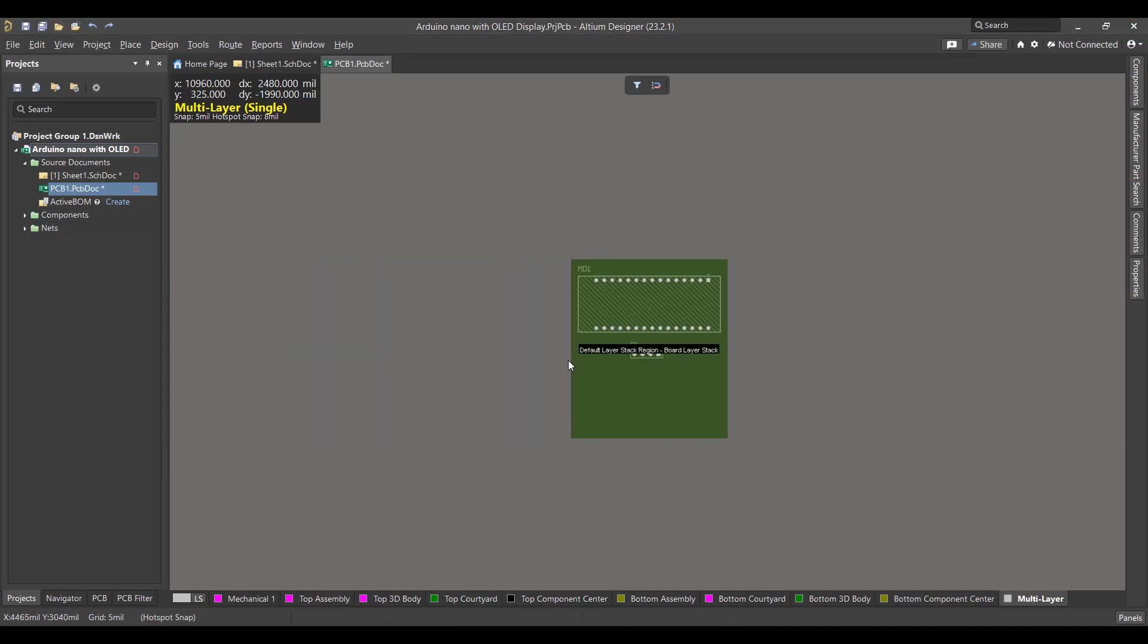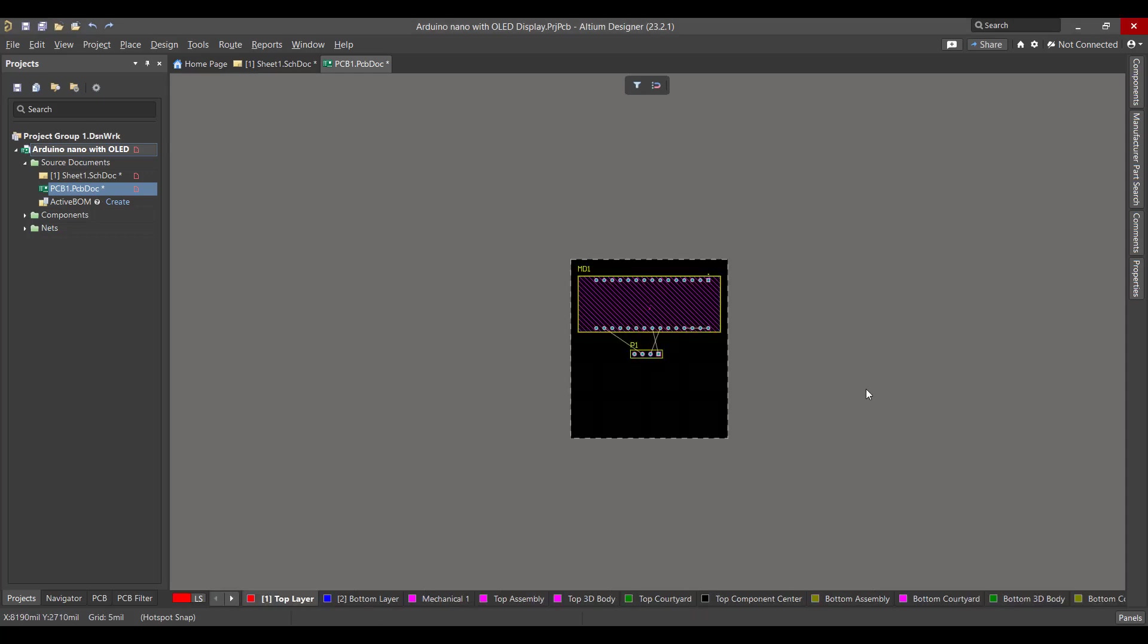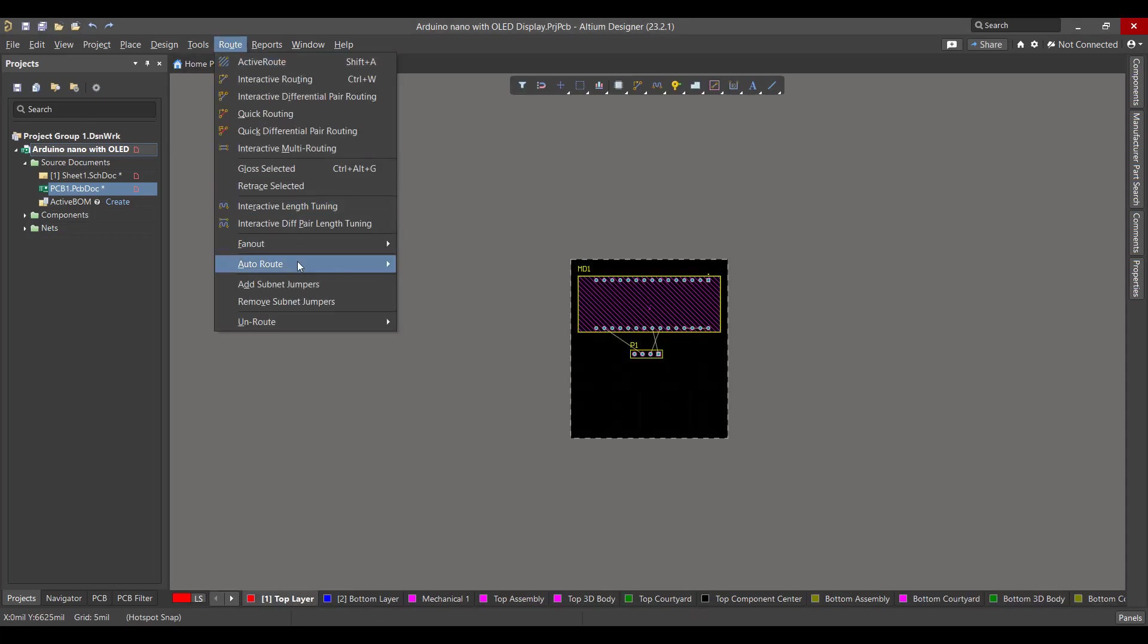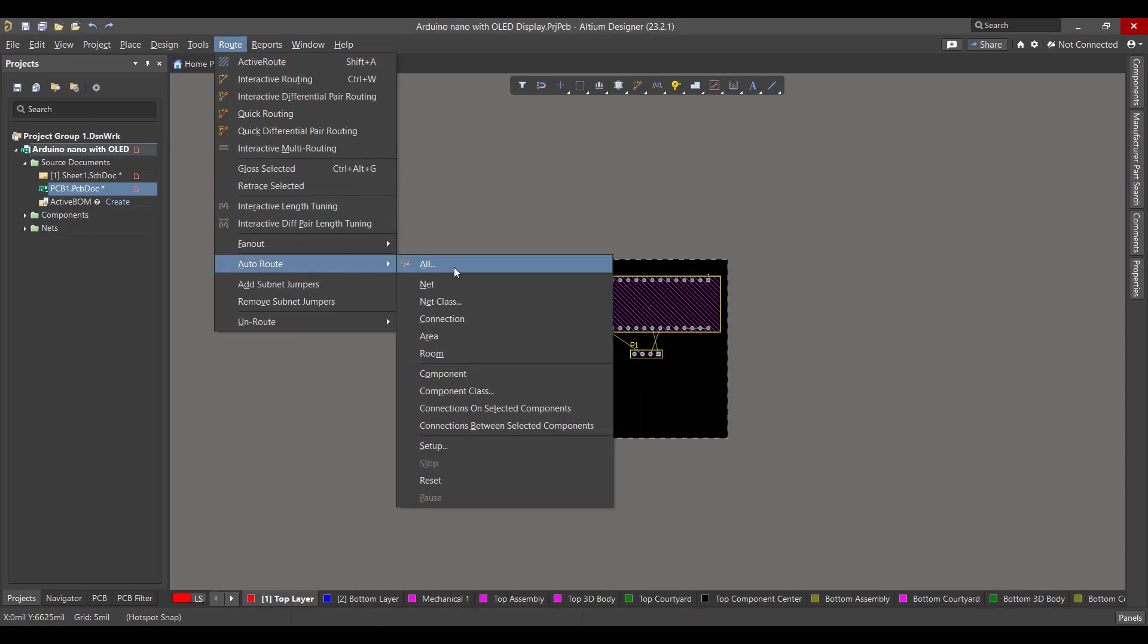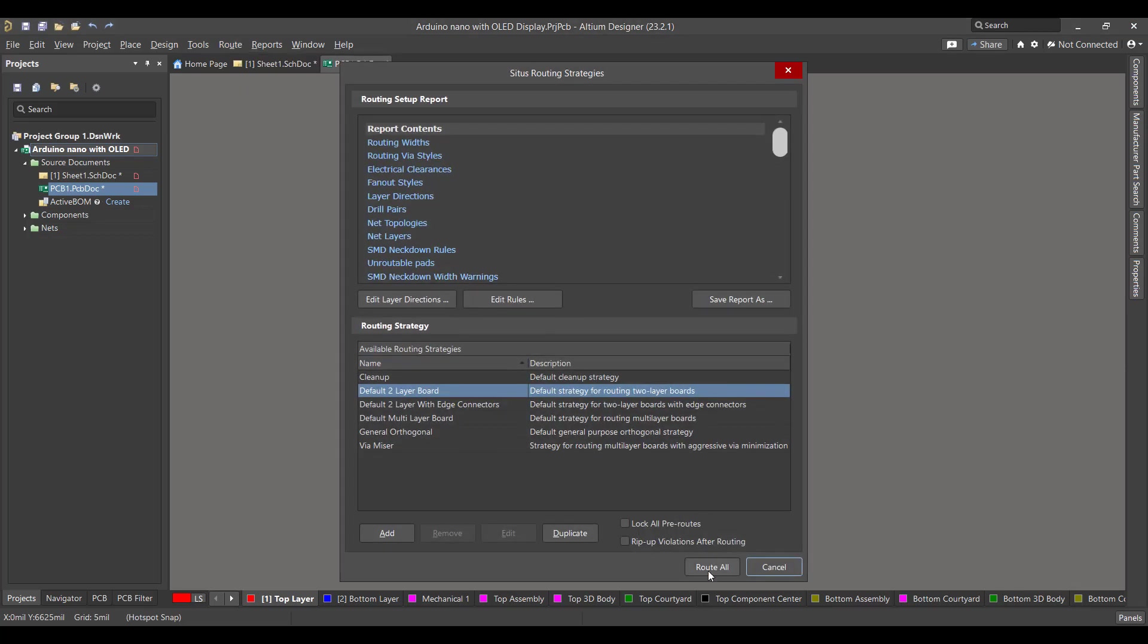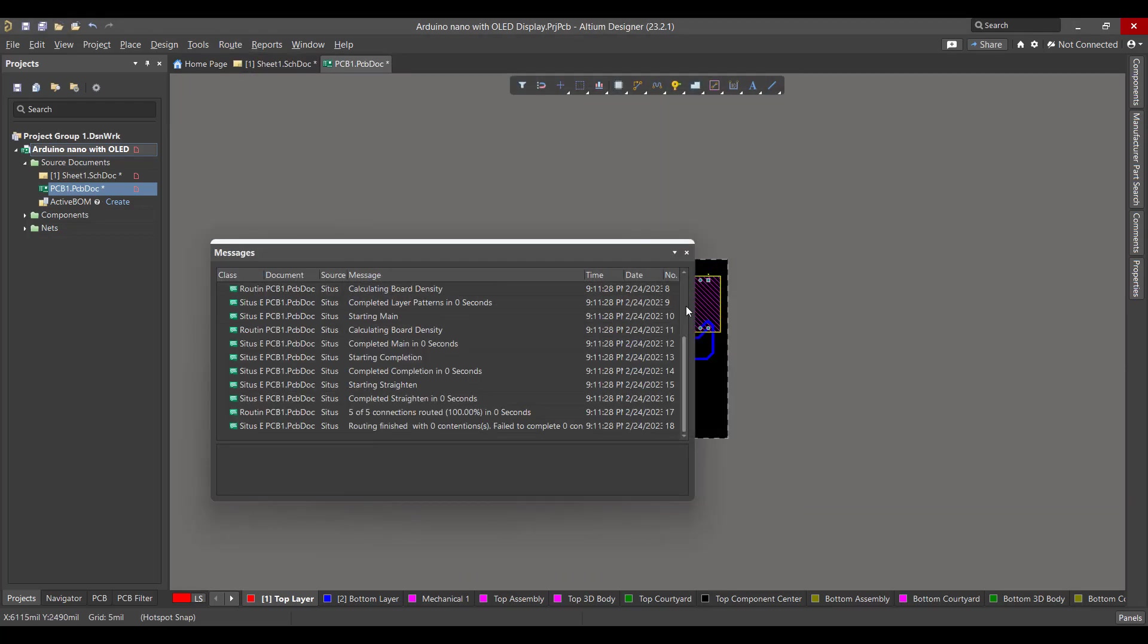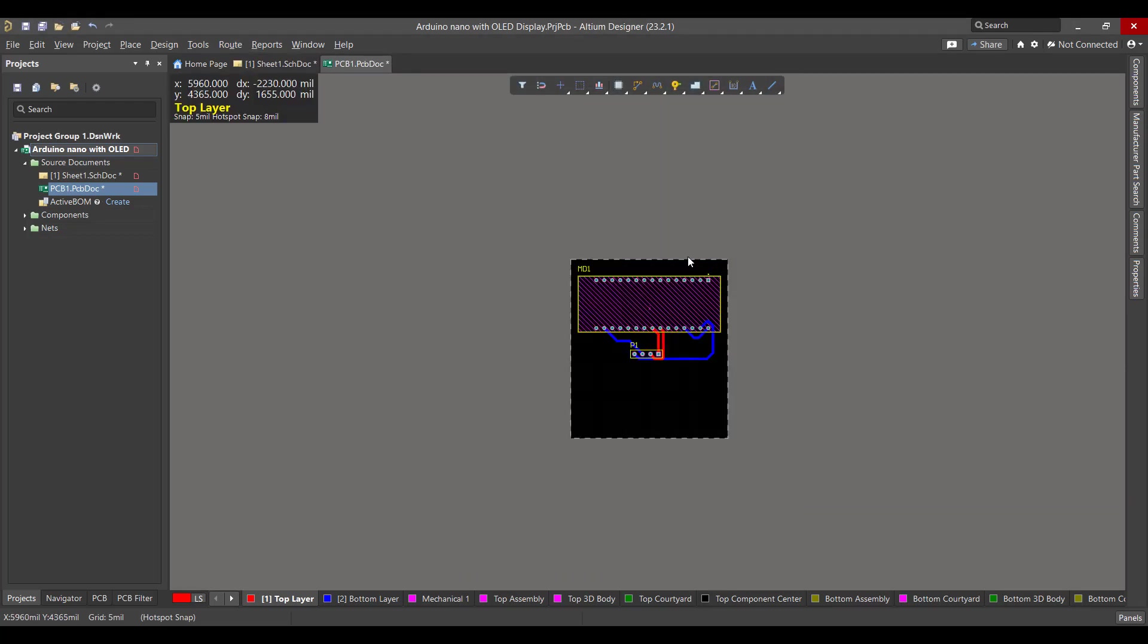Now we want to add copper tracks between the components, so we will go to Route, then we will select All, then Route All. Then we will add a polygon to the circuit.